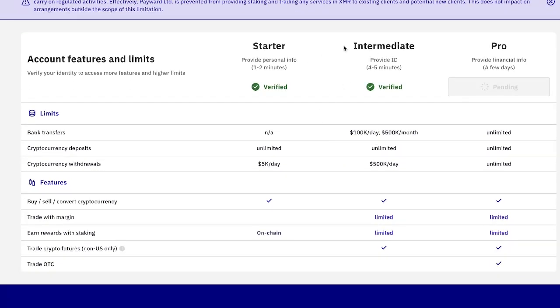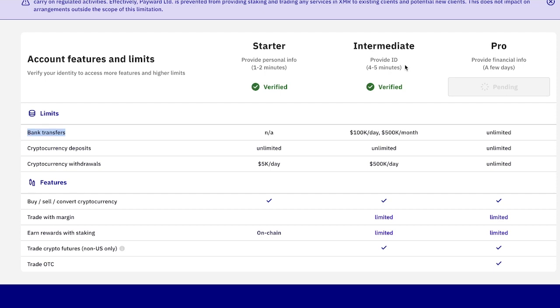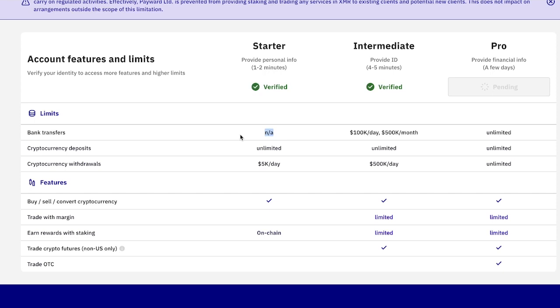You want to get verified to the intermediate section here. So it will unlock all of these things here. Most importantly, being able to do bank transfers because it's going to allow you to both add funds into your crypto wallet, which is Kraken, and also withdraw them later when you start making profits as well. So it's a good idea to get this done right from the get go. But you'll have to do the starter one first, which will take one to two minutes. And this is basically just providing personal information about yourself. Once that's done, then it will unlock cryptocurrency deposits and withdrawals. Okay, but you won't be able to do the bank transfers. So it's important that you unlock this as well.